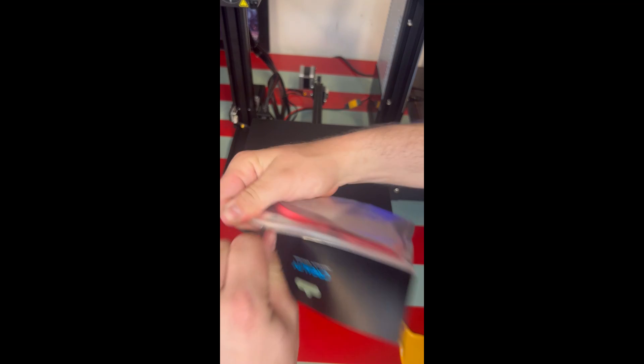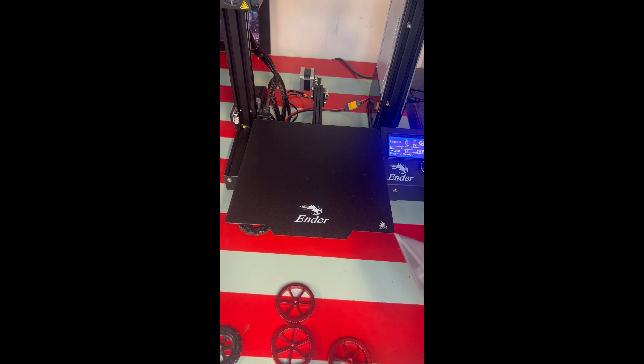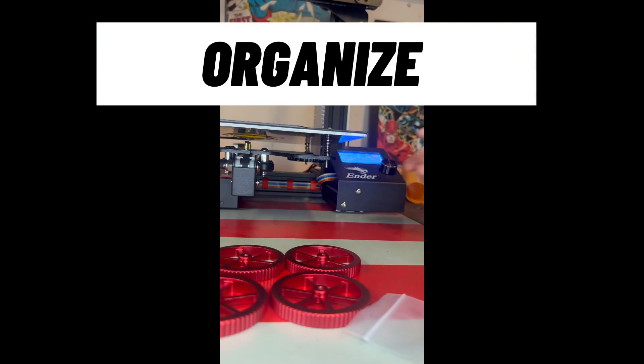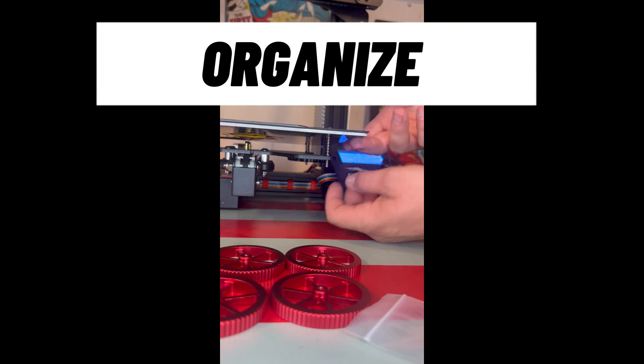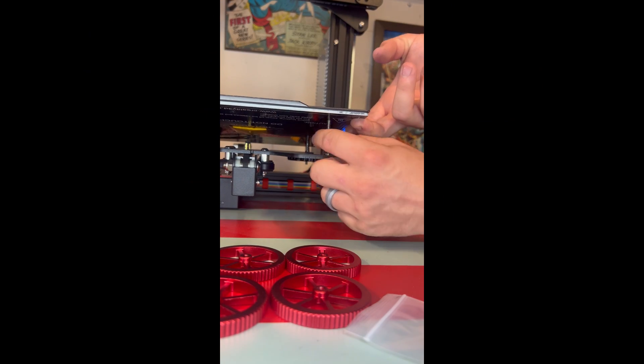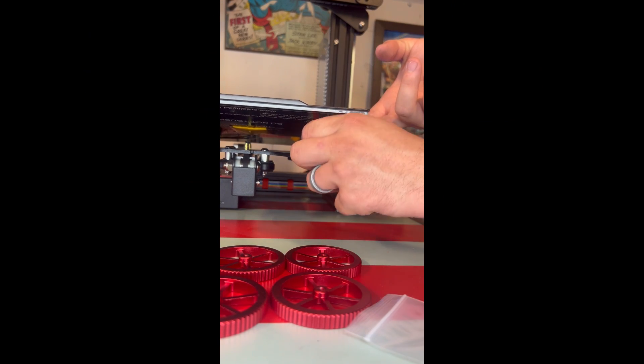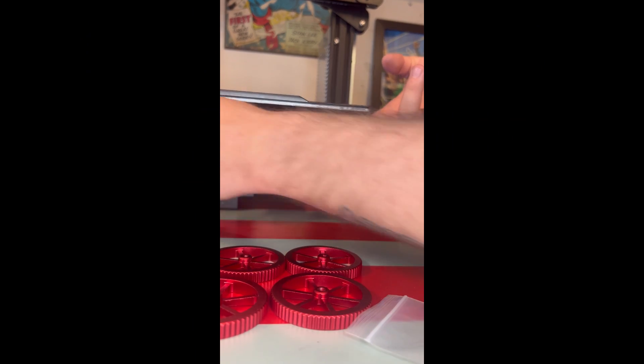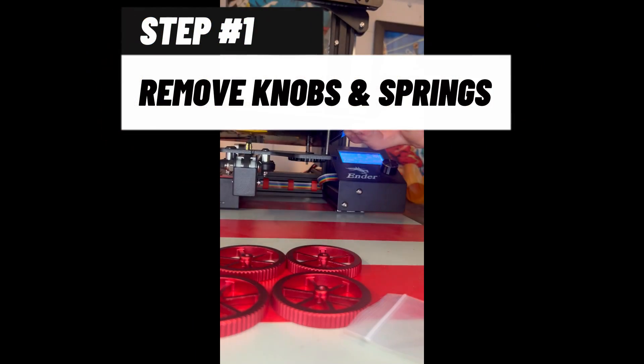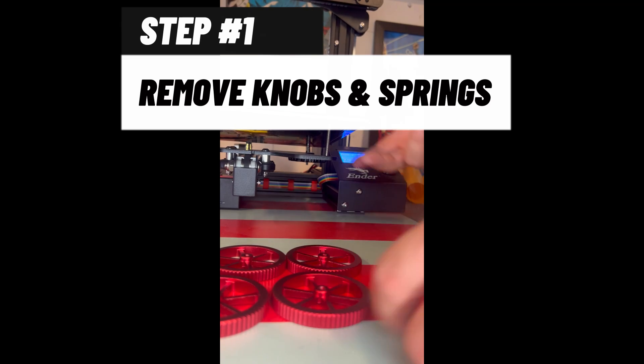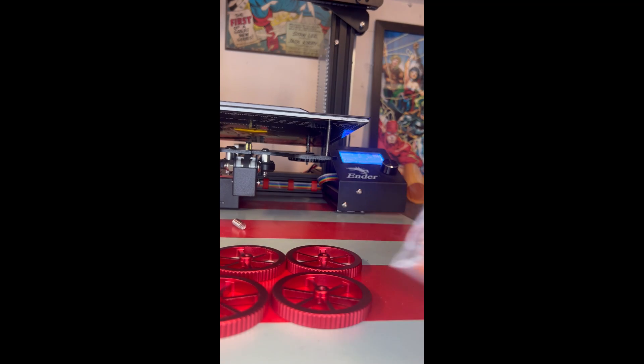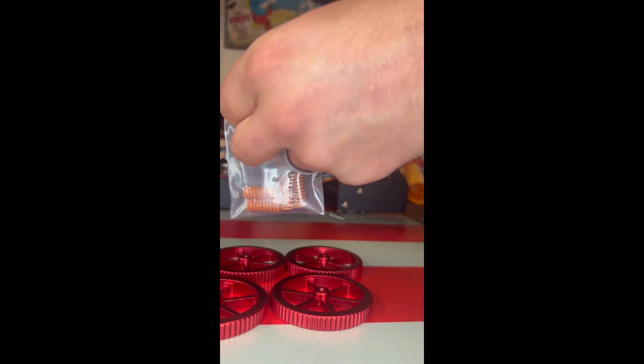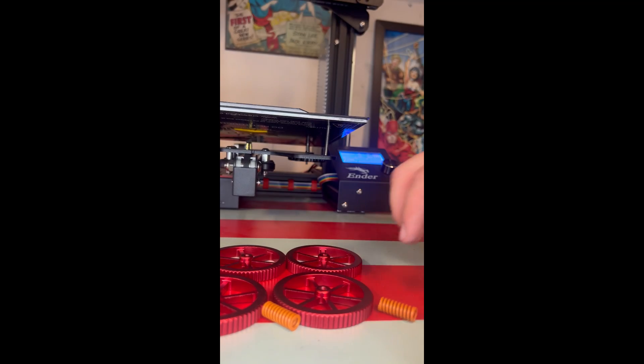So first what you're going to want to do, get everything laid out in front of you - everything that's in your packaging, get it open, get it laid out in front of you so you know what you have. And take off the knobs on the front of the build plate, which I already got one of the knobs off, I was a little ahead of the game here.